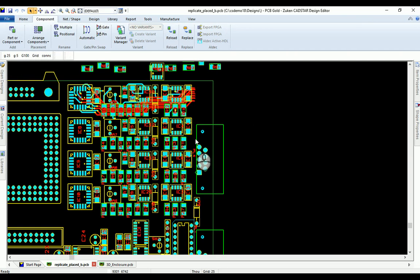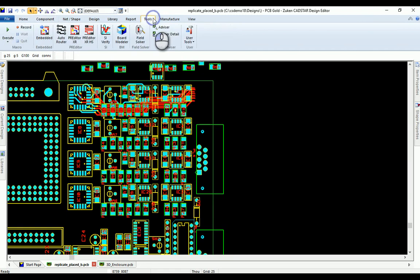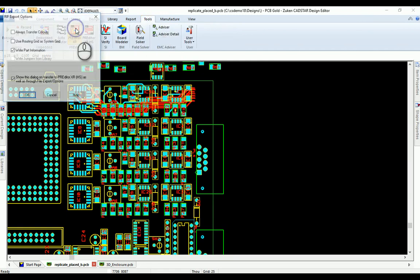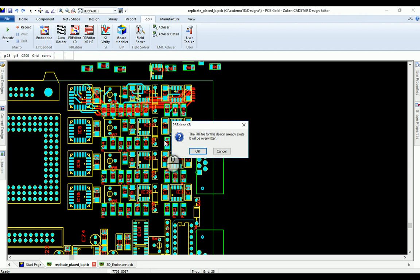It's replicated the placement for us perfectly. To copy the routing, we move to the routing environment. Navigate to your tools menu, select the predator tool, and click OK.